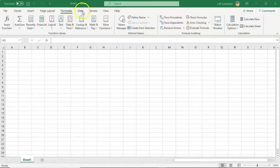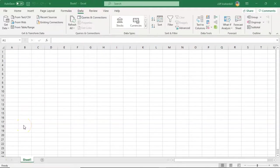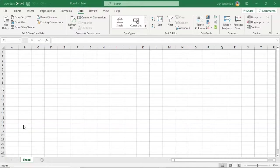Next we have the Data tab. The Data tab provides commands for managing the worksheet data, as well as connecting to external data.